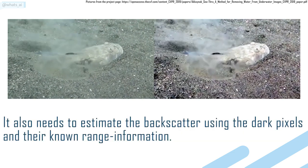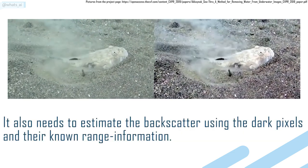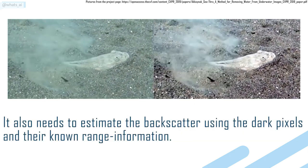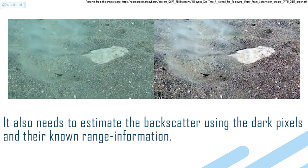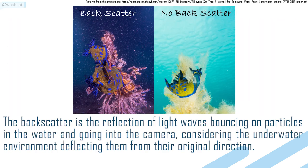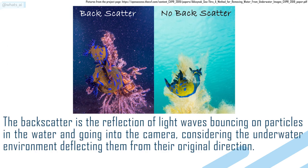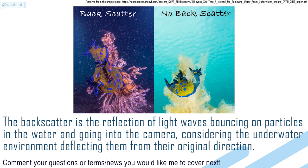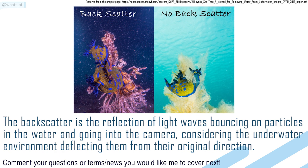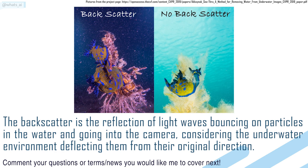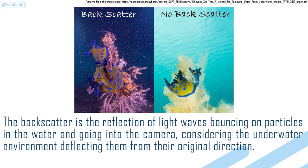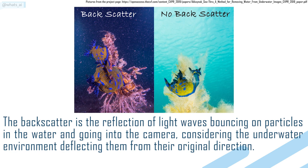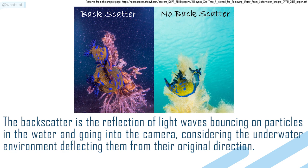It also needs to estimate the backscatter using the dark pixels and their known range information. The backscatter is the reflection of light waves bouncing on particles in the water and going into the camera, considering the underwater environment deflecting them from their original direction.